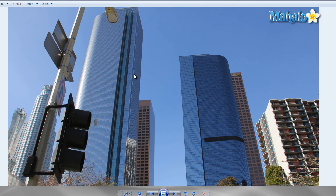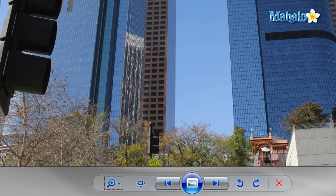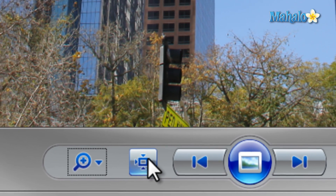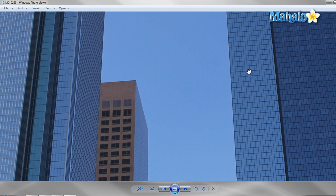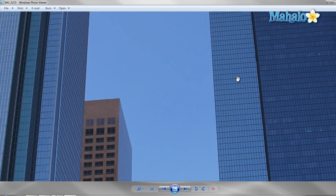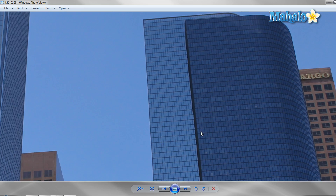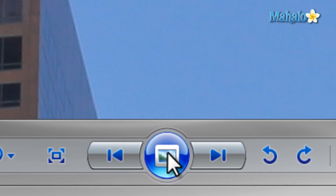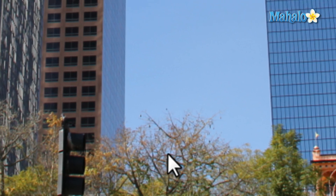Just to the right of the magnifying glass is the actual size button, which displays the image so that it is not shrunken or stretched. Then to enter slideshow mode, hit the button in the middle or press F11 on the keyboard.